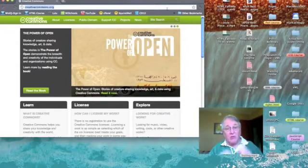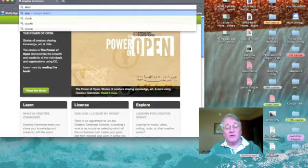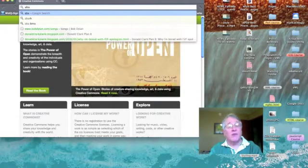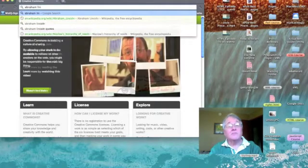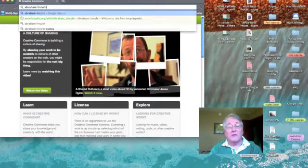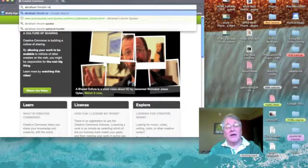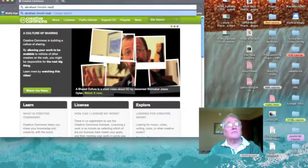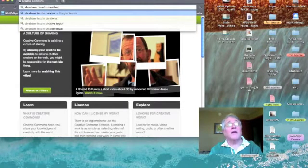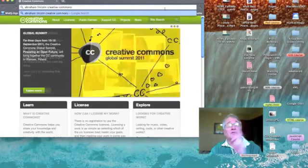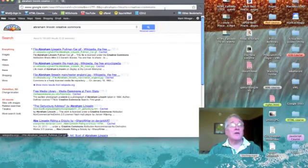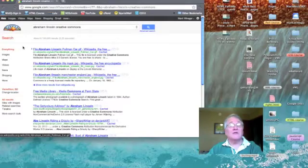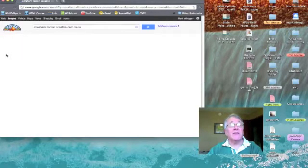I'm going to give you an example. I'm going to search for Abraham Lincoln. And I'm going to add Creative Commons to my search argument. Now, this is just a Google search. And now, I'm going to click on images.